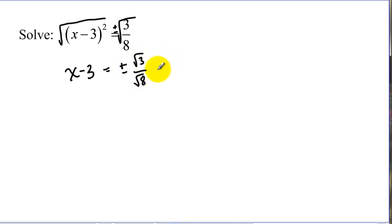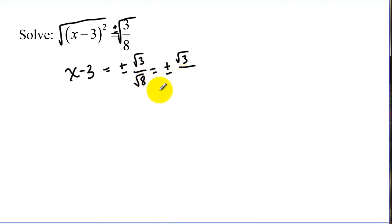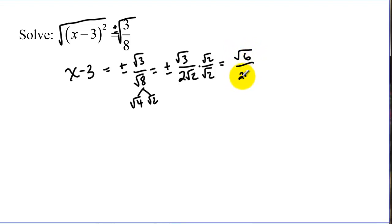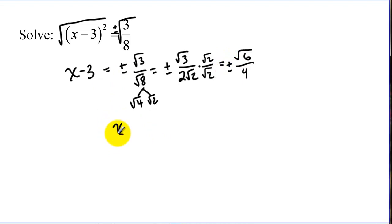Let's go ahead and simplify this using our rules for radicals. On the bottom, a perfect square of 4 divides into 8, so we can break that up into radical 4 times radical 2, which gives us 2 radical 2. And remember we're not allowed to leave radicals in the bottom, so we are going to rationalize this by multiplying, and we get radical 6 over 4. So now we have x minus 3 equals that, and we get x equals 3 plus or minus radical 6 over 4.